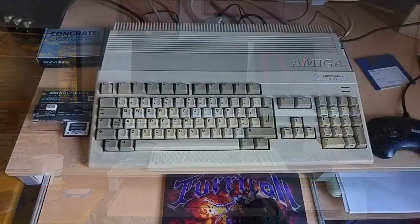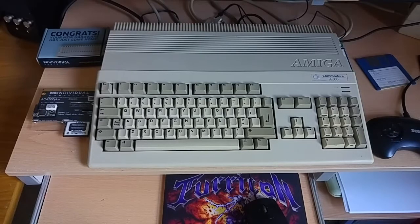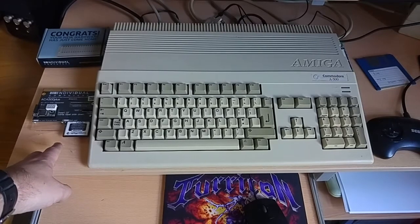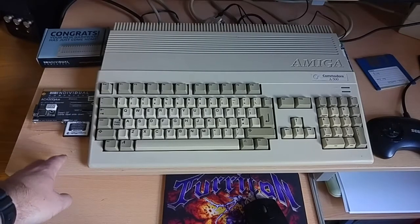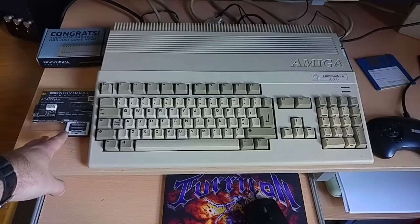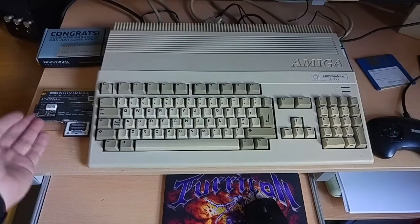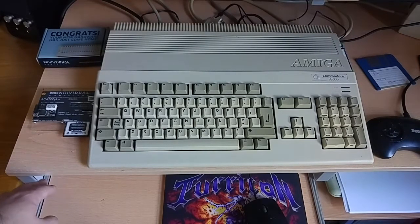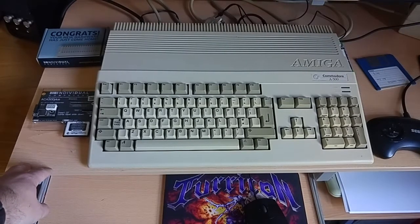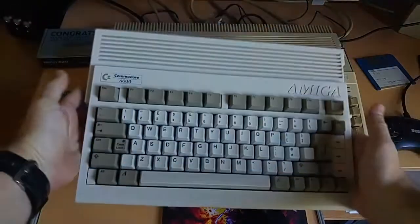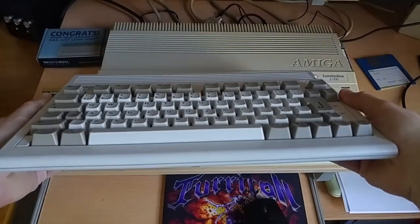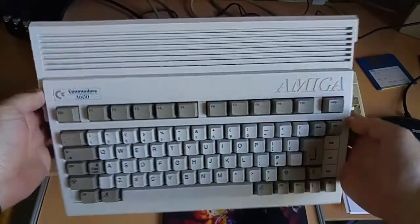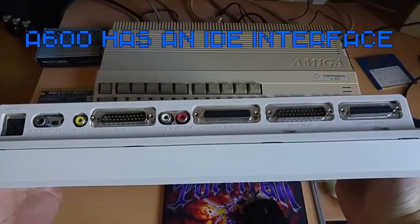So this has been my Amiga setup for some time now. It's the trusty old 500 but it's been accelerated using the individual computers ACA 500+. This is a really great little accelerator, it makes the 500 very capable. Namely it adds two compact flash slots, one for boot and one for transferring between a PC. And on the flip side of this card there is also a faster M68k processor, so in other words it makes the 500 much faster in terms of compute power too.